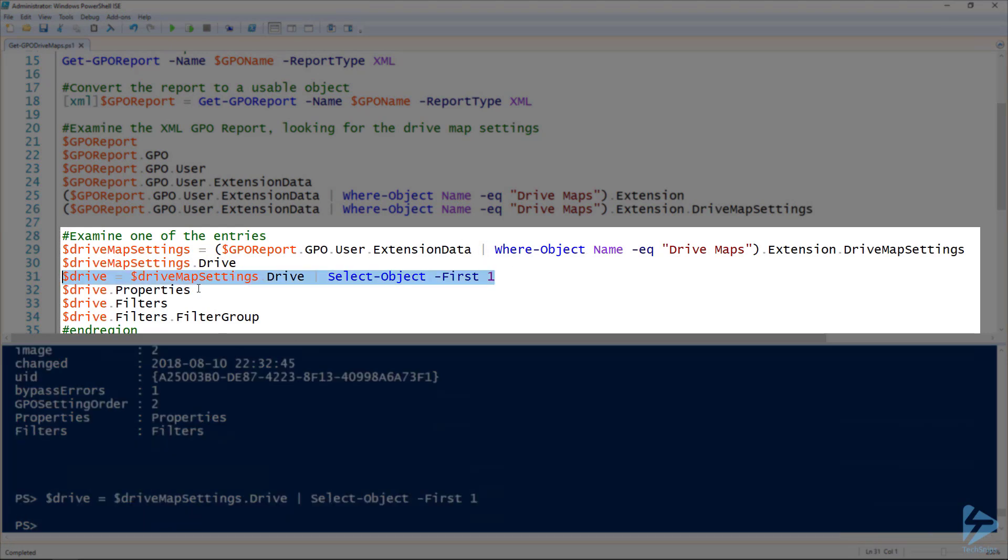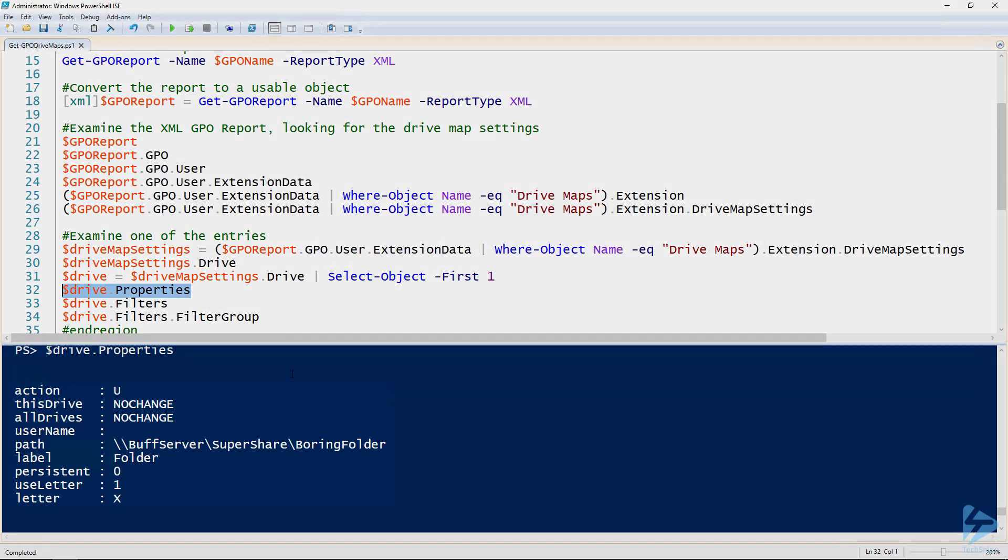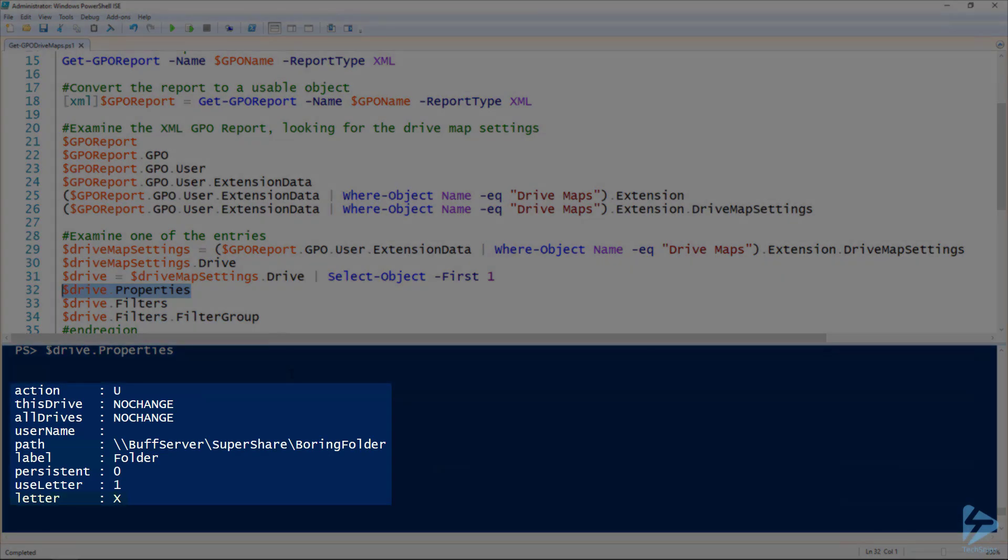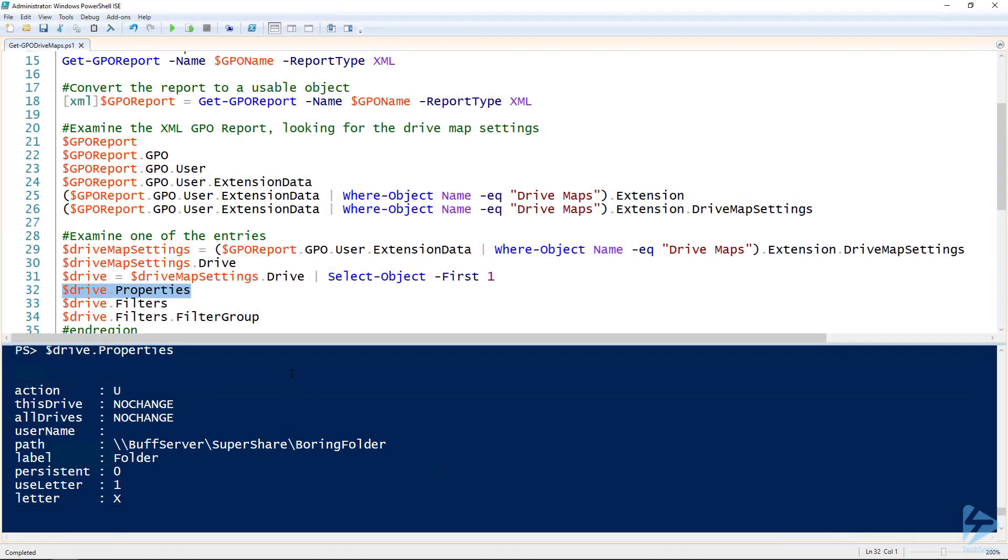And if we look at the properties of that drive map, here's where we've got our letter, we've got our path, we got our label, the action. So this is where all that information is that we want to be able to pull easily.